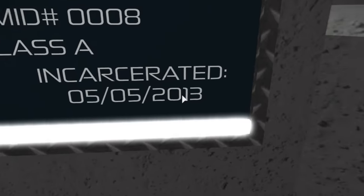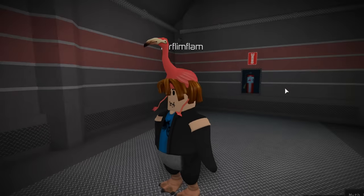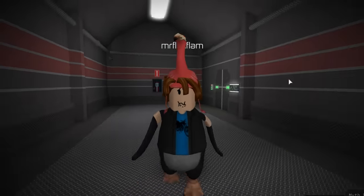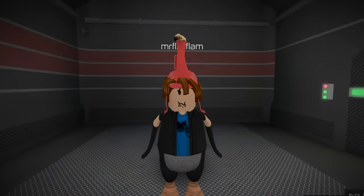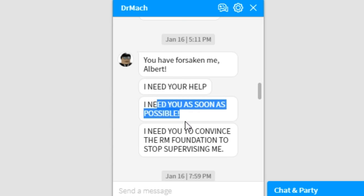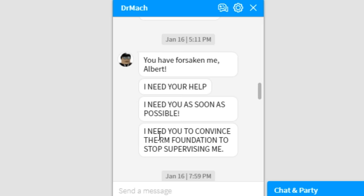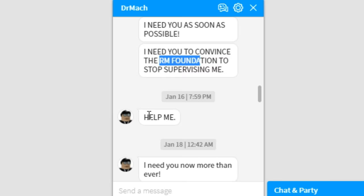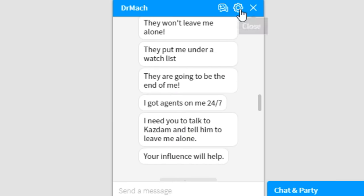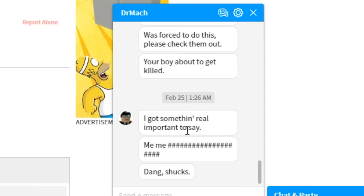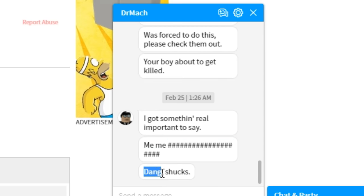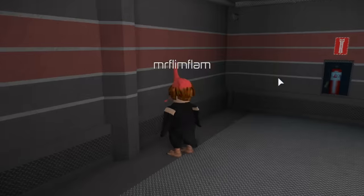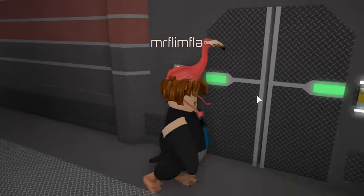Black room incarcerated, circa 2013. These groups have been around for many, many years and I completely forgot to tell you, some kind of weird unsettling stuff happens with these groups. These are some messages I received after making a video on one of the guys who's pretty heavily involved in all these myths. 'I need your help, I need you as soon as possible, I need you to convince the RM foundation to stop supervising me.' The Roblox Myths group were doing weird things. Help me, they put him under a watch list for some reason.